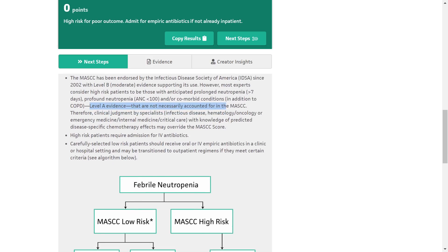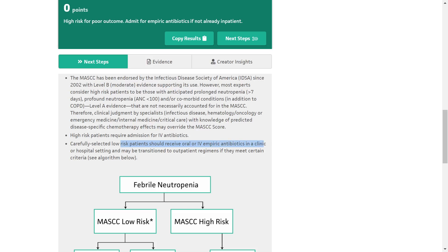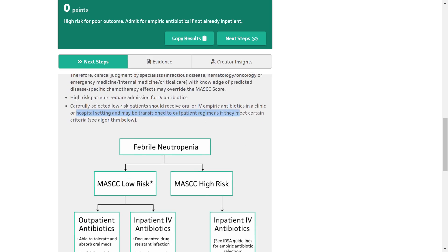Therefore, clinical judgment by specialists — including infectious disease, hematology, oncology, emergency medicine, internal medicine, or critical care — with knowledge of predicted disease-specific chemotherapy effects may override the MASCC score. High-risk patients require admission for IV antibiotics. Carefully selected low-risk patients should receive oral or IV empiric antibiotics in a clinical or hospital setting, and may be transitioned to outpatient regimens if they meet certain criteria.